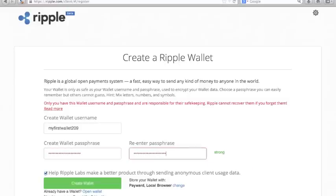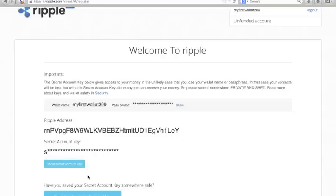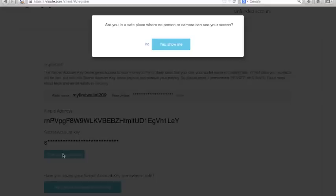Then go to create your wallet and the hard part is over. You now have a Ripple wallet and you can see a Ripple address here and you can also see your account key.